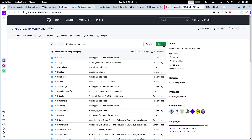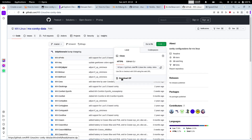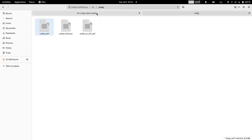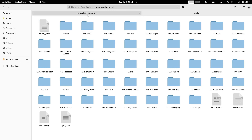To download the themes, you have to click on the green button that says 'Code' and then click on 'Download ZIP'. It will download the zip to the download folder of your system, or any folder configured in your web browser. After downloading, you will have to extract the zip file downloaded from the GitHub page of MX Linux conky themes.